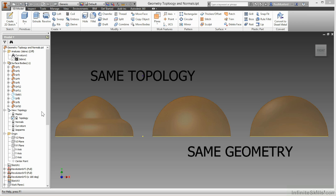In this film, we will learn the terminology used when describing surfaces. Let's start by taking a look at the difference between geometry and topology.